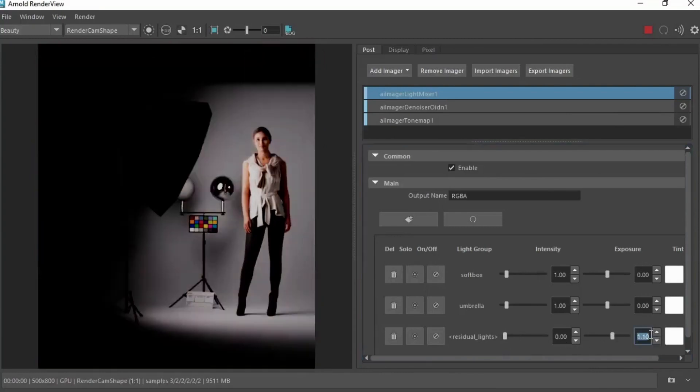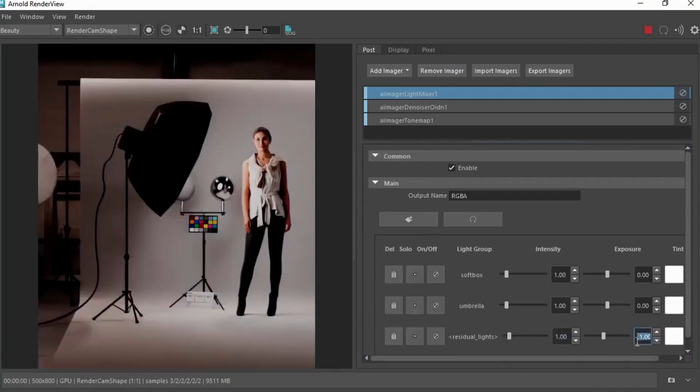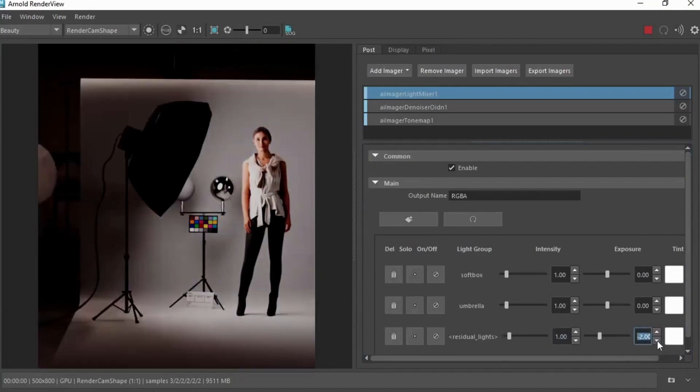Use the exposure. Negative values. And there's one, two stops. So we get more lighting focus on the model.